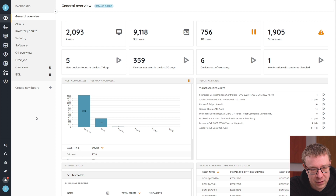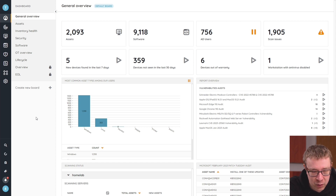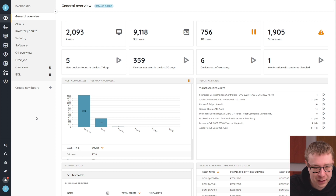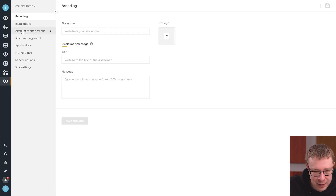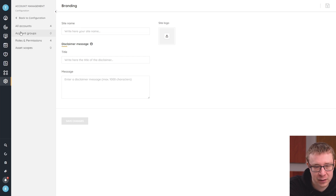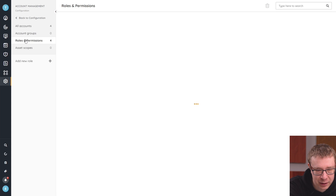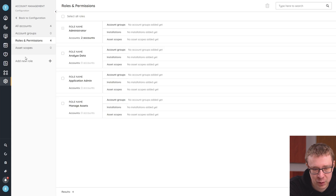Let's take a look in Lansweeper itself — how you can set it up and how you can use it. Here in Lansweeper, we're on the general dashboard. To go to the actual configuration and take a look at the roles, we're going to go to Configuration, and then under Account Management is where we'll find all the configuration we need. So here we have Roles and Permissions.